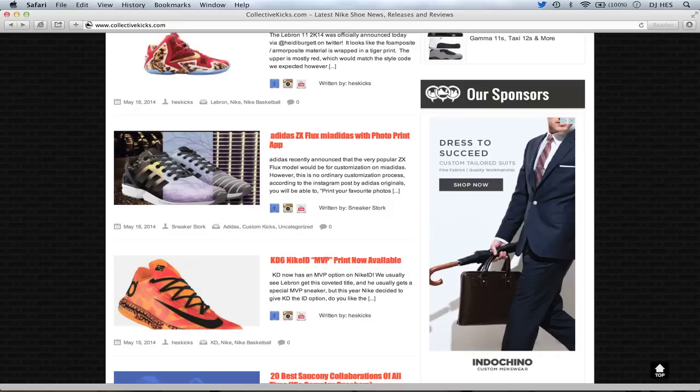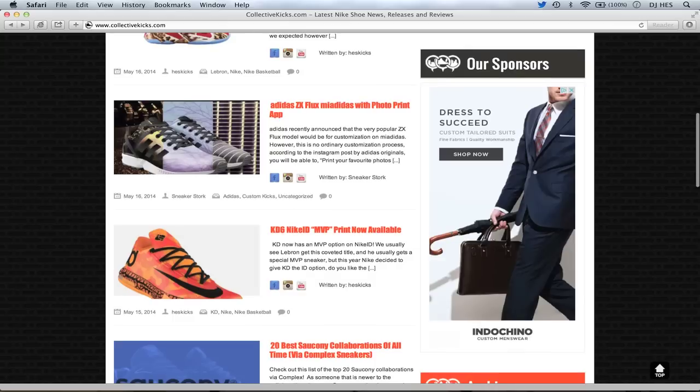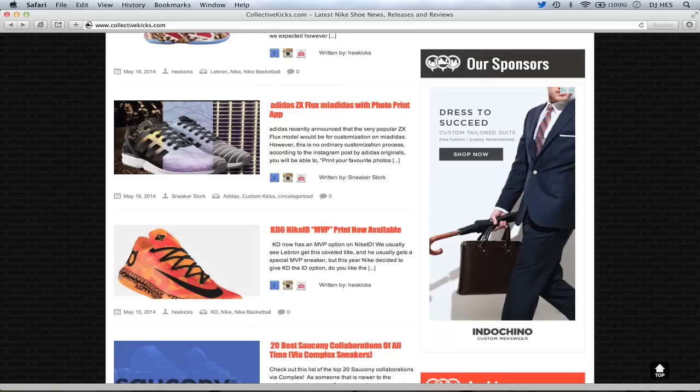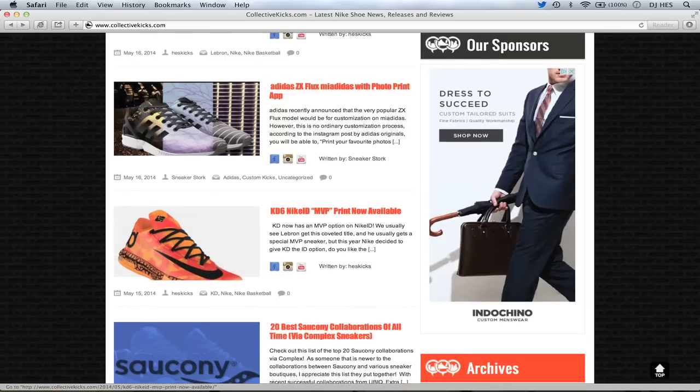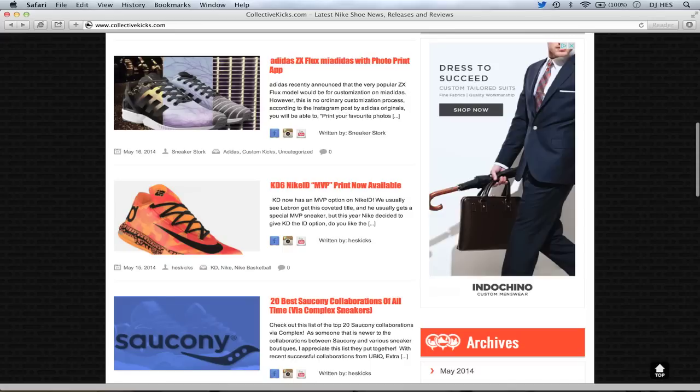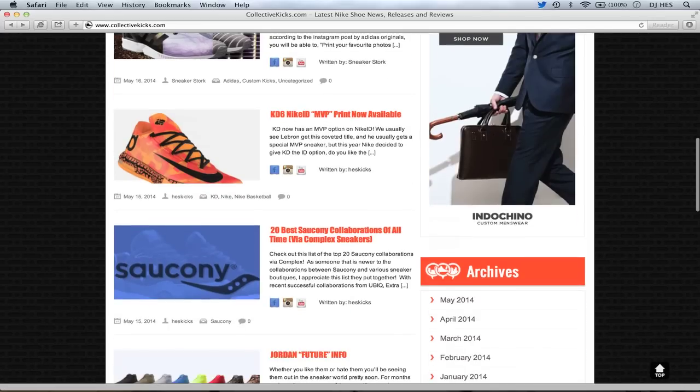Rumor has it it's going to be available in August. So stay tuned for more information on that. When it becomes available I'm definitely going to be looking at the service just to see what it is. And hopefully I'll get one of those sneakers done just so you guys can see it for those that don't want to spend the money on it.